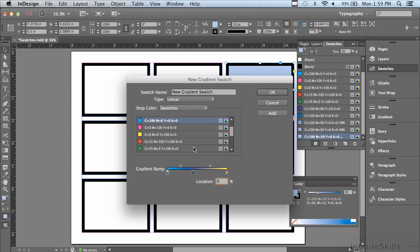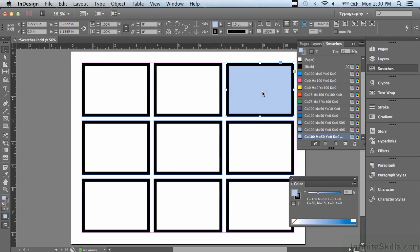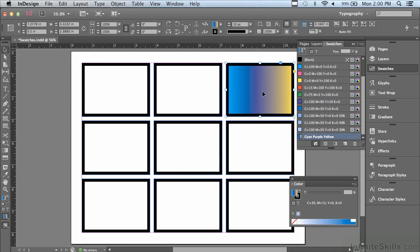Why do I name this swatch and add it to the panel? I'm going to call it cyan, purple, yellow, and just click OK. Now, I could hit add and just continue to create more gradients. And when I'm done, just click OK.